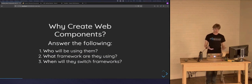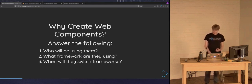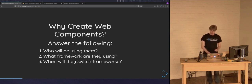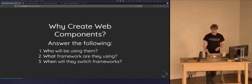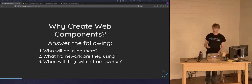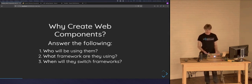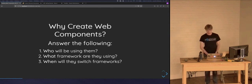Now that we have an overview of web components and understand we're typically talking about custom elements, why would you want to create web components in the first place? When building a component library, the technology you build with has advantages and disadvantages. It's important to answer a couple of questions: Who's going to be using your component library? How many people, teams, or projects will be consuming it? And what frameworks are those teams using — React, Angular, or a mix? Can teams choose whatever framework they want?